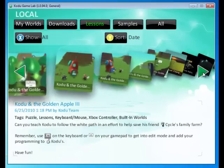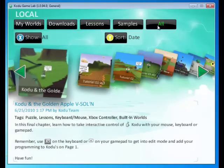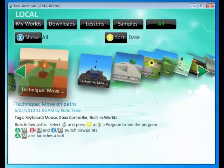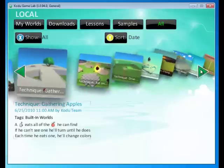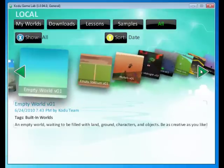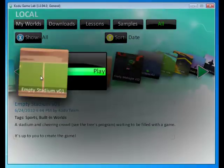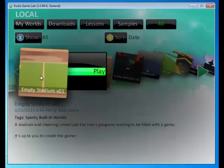Under the lessons tab or the all tab, you can find other worlds. I actually like this particular world, the empty stadium. It's a big empty stadium. Let's take a look at it and see what it has to offer. Press play.